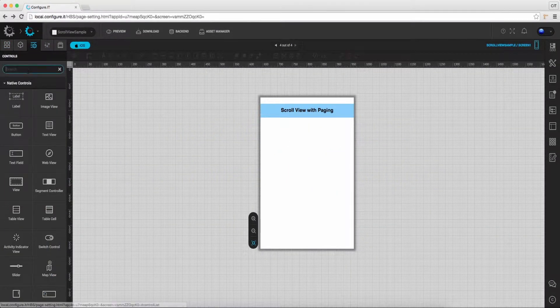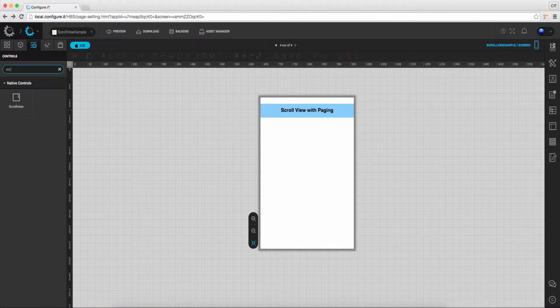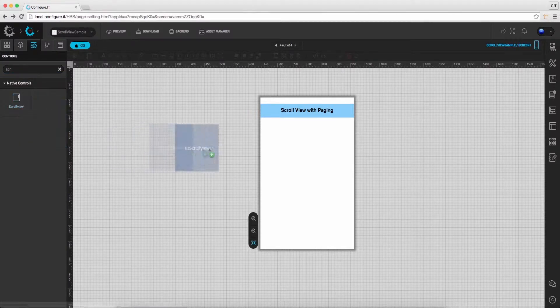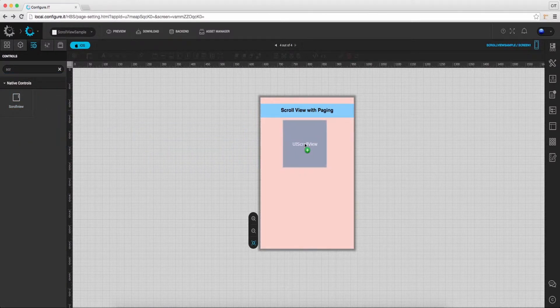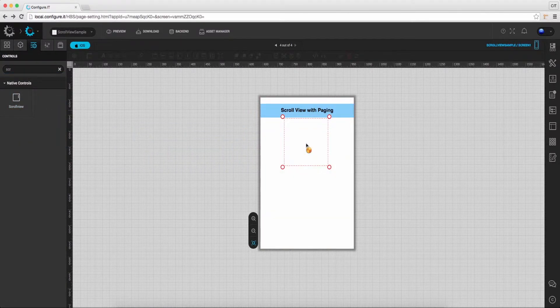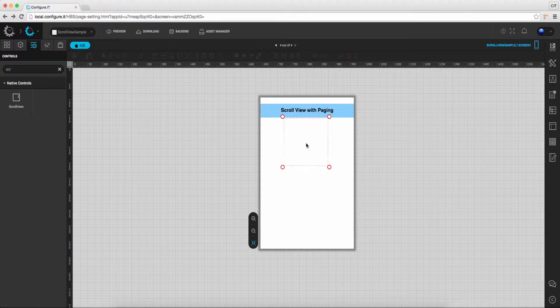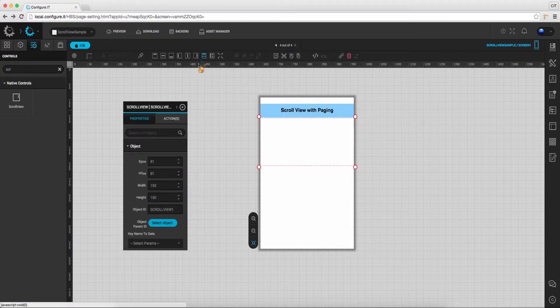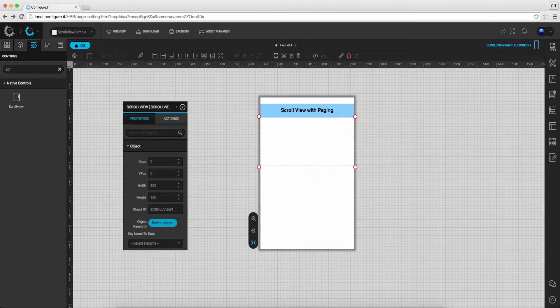Under the control list, drag and drop scroll view on the main screen. From the properties action window, set proper height and width for the scroll view.